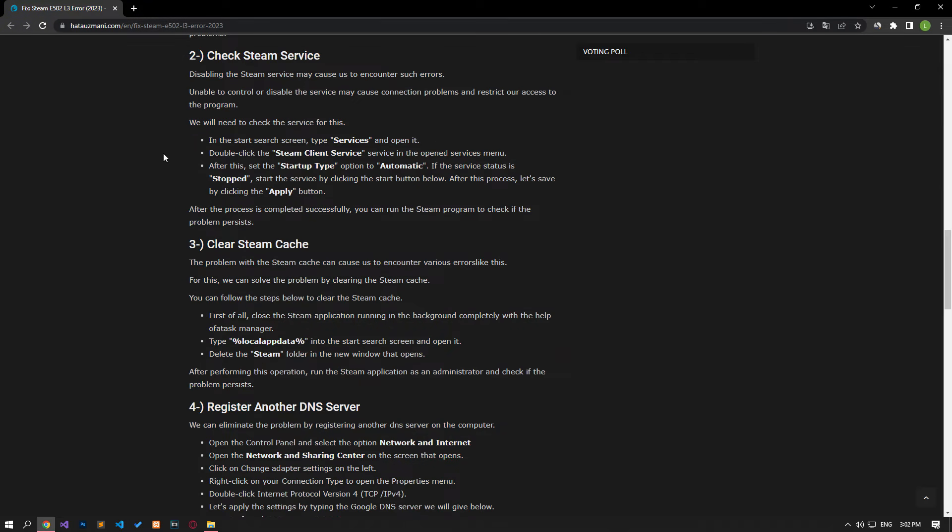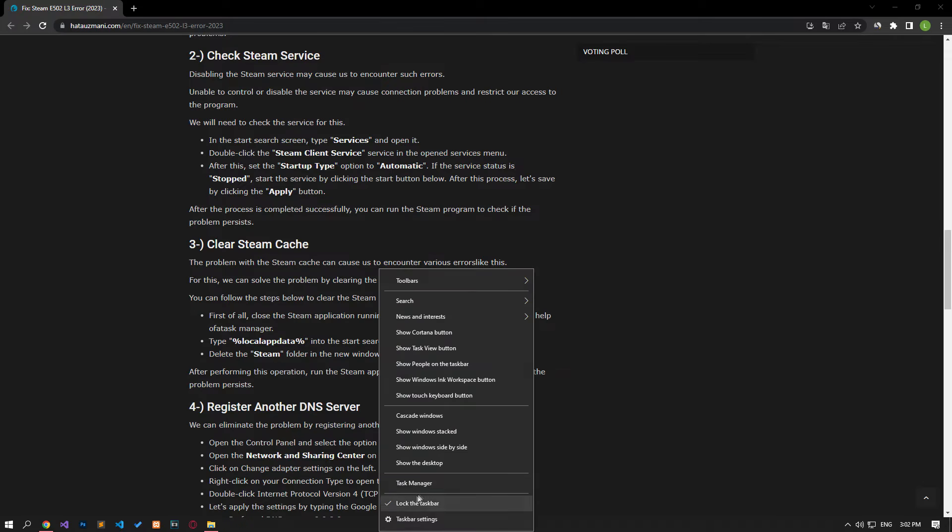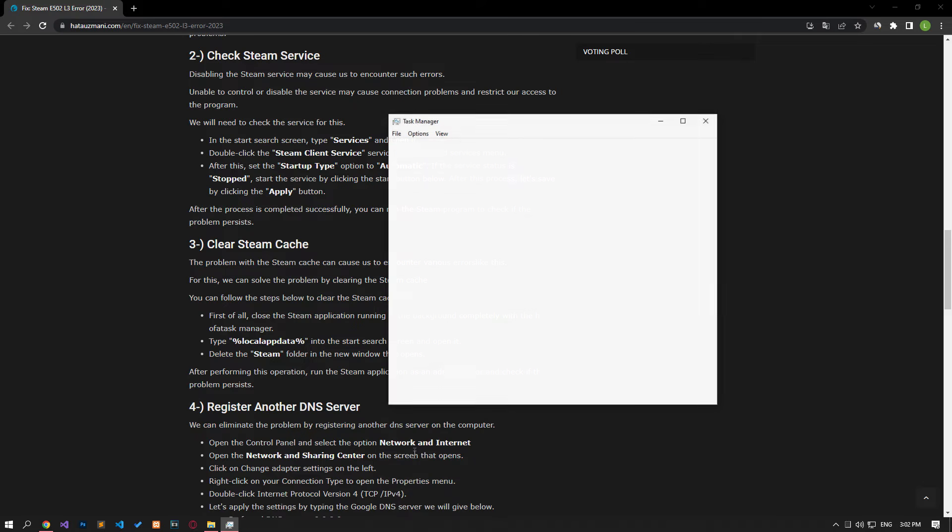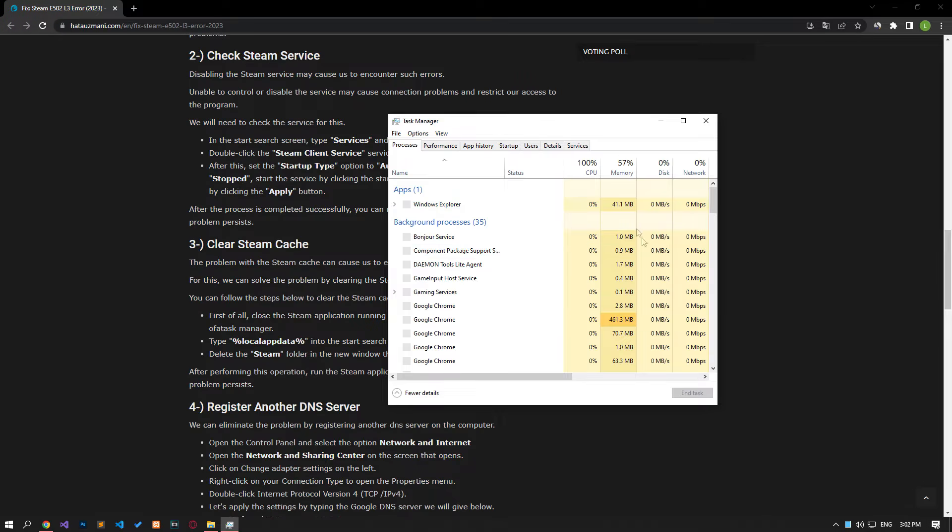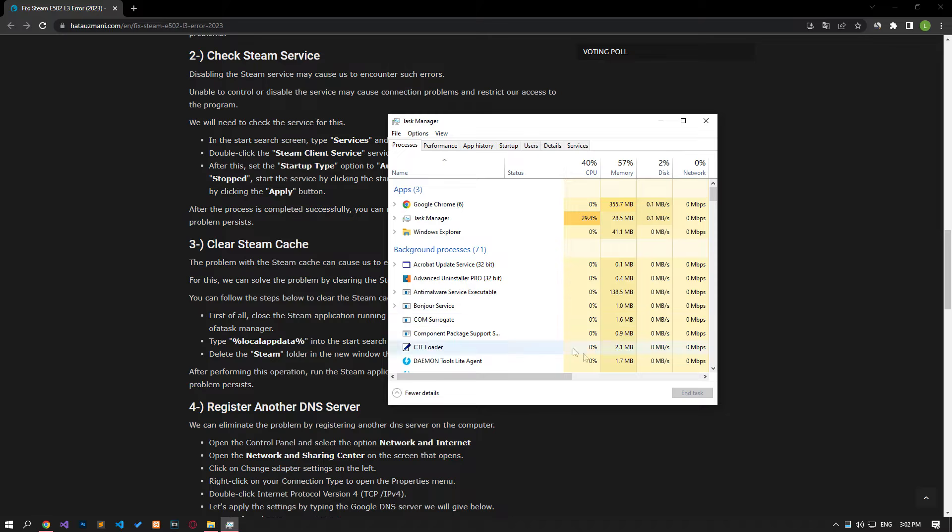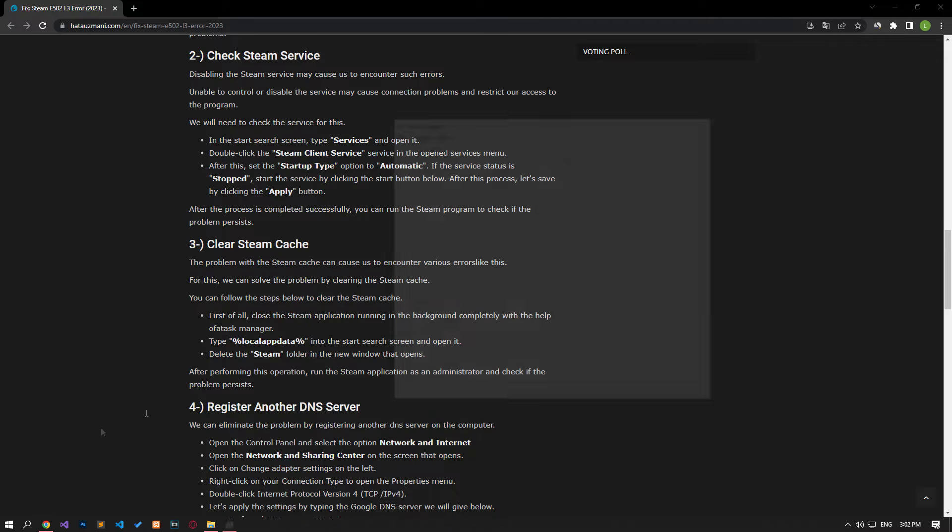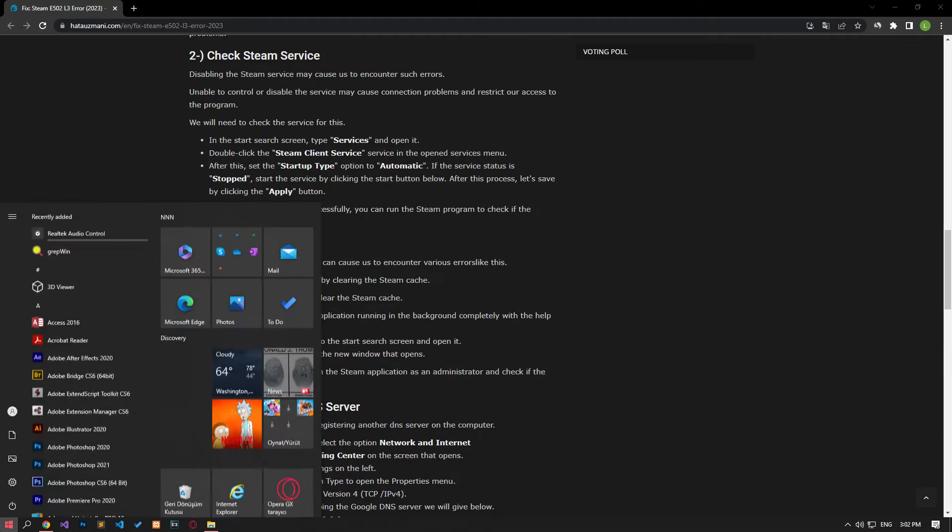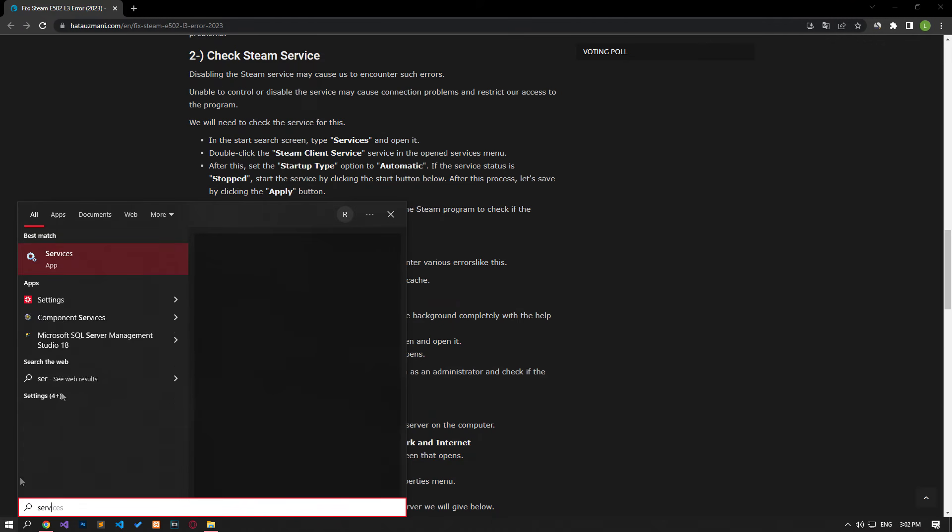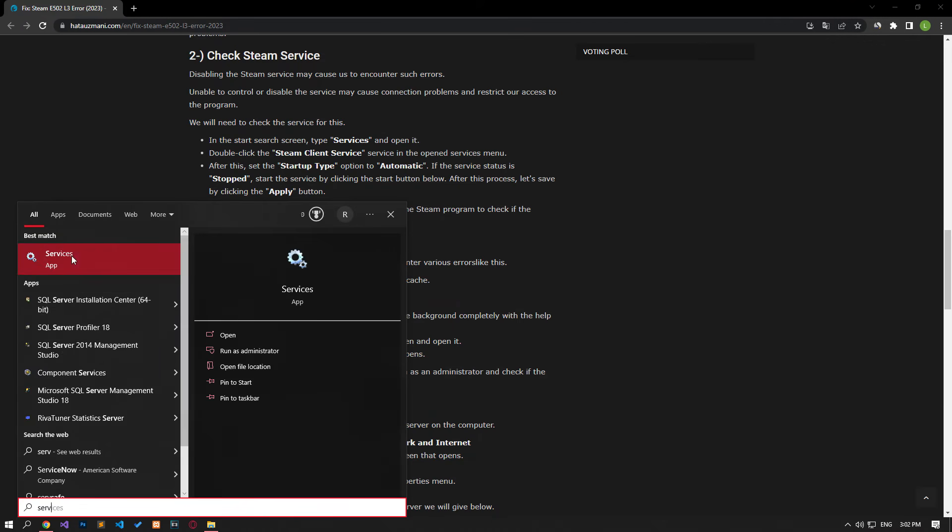Disabling the Steam service may cause such errors. Failure to control the service may cause connection problems and restrict access to the program. First, close the Steam application with the task manager, then type services in the start search screen and open it.